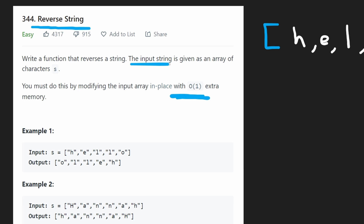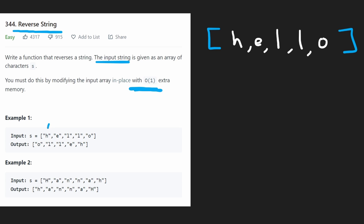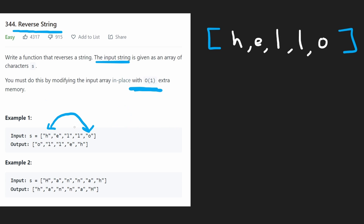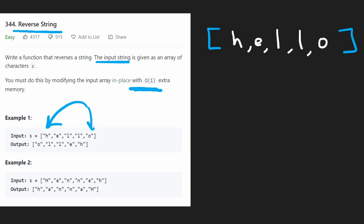So we're given an input string, but it's actually given as an array. And the reason that's important is because if you were actually just given a single string and you had to reverse the characters in it, that wouldn't be very efficient, because in most languages, when you swap characters in a string, or even just reassign a single character, it's actually a O(N) operation, because it has to rebuild the entire string. So the fact that we're given an array is definitely more efficient, because it's more efficient to swap positions in an array.